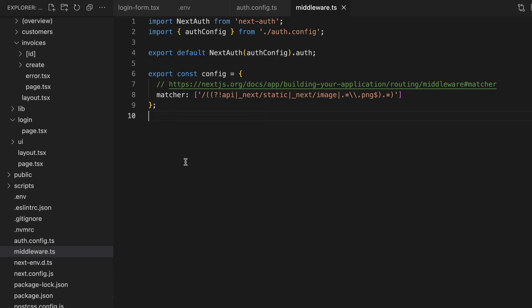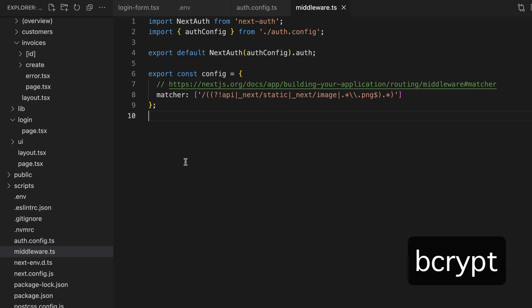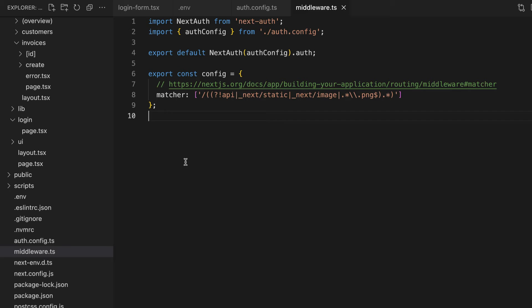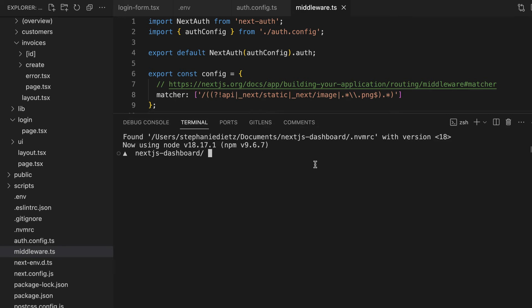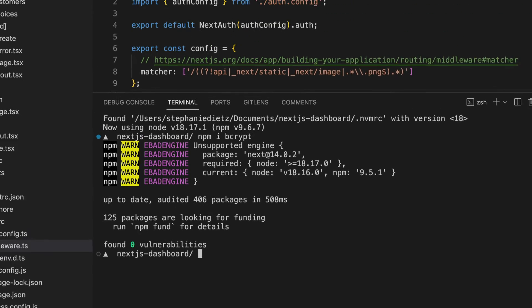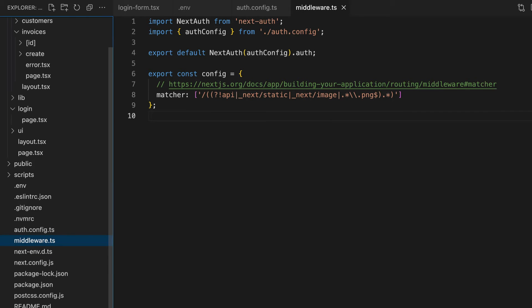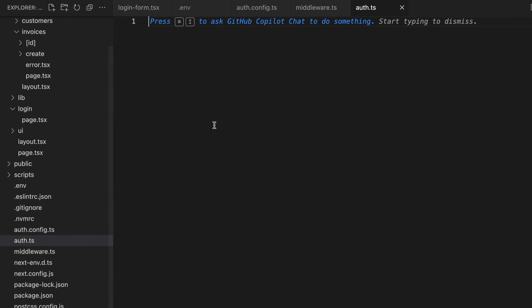In this app, we're going to authenticate using the credentials provider. This means the user will log in using a username and a password, as opposed to their Google or GitHub accounts. When working with passwords, it's good practice to hash passwords before storing them in a database. Hashing converts a password into a fixed-length string of characters which appears random, providing a layer of security even if the user's data is exposed. In this application, a package called bcrypt was used to hash the user's password before storing it in our database. We'll be using this package again to compare that the password entered by the user matches the one in the database, so make sure it's installed by running the following command in your terminal. Now we'll need to create a separate file to use the bcrypt package, because bcrypt relies on Node.js APIs that are not available within our middleware.